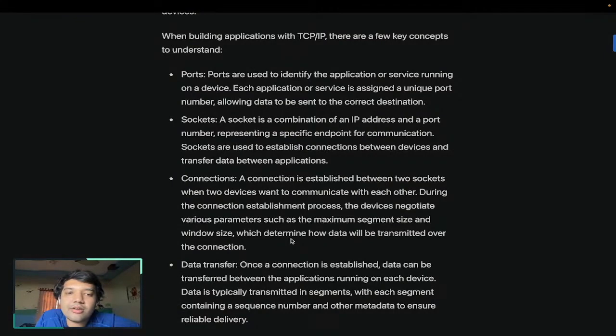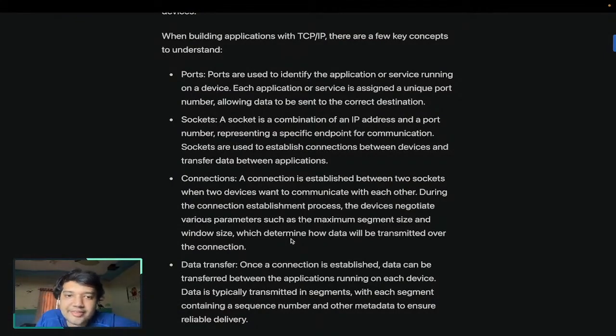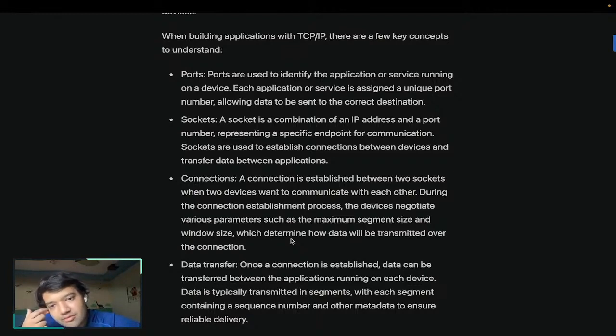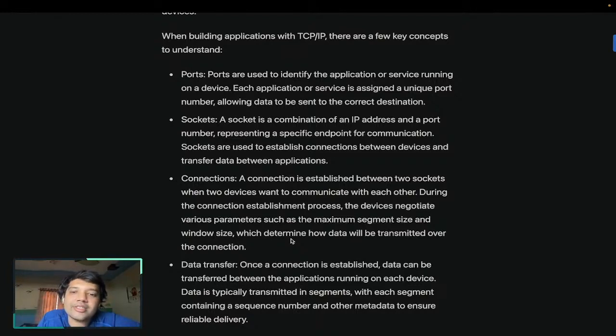A socket is a combination of IP address and port number, representing a specific endpoint of communication. Sockets are used to establish connections between devices and transfer data between applications.